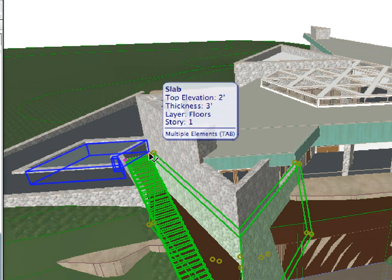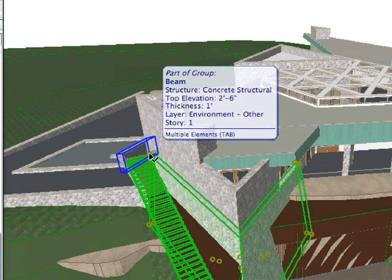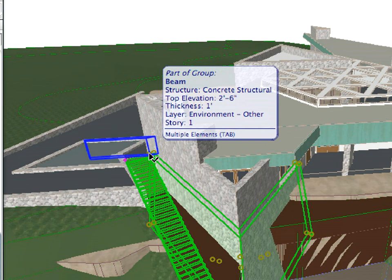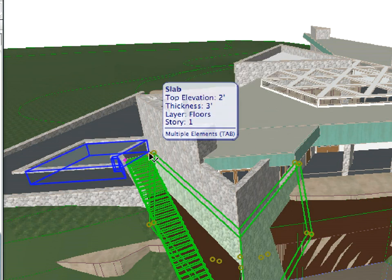In case of overlapping elements, ArchiCAD's Tracker palette displays a Multiple Elements tab notice at the bottom of the palette. In such cases, use the Tab key while holding down the Shift key to switch between all the overlapping elements and select only the one that you need.